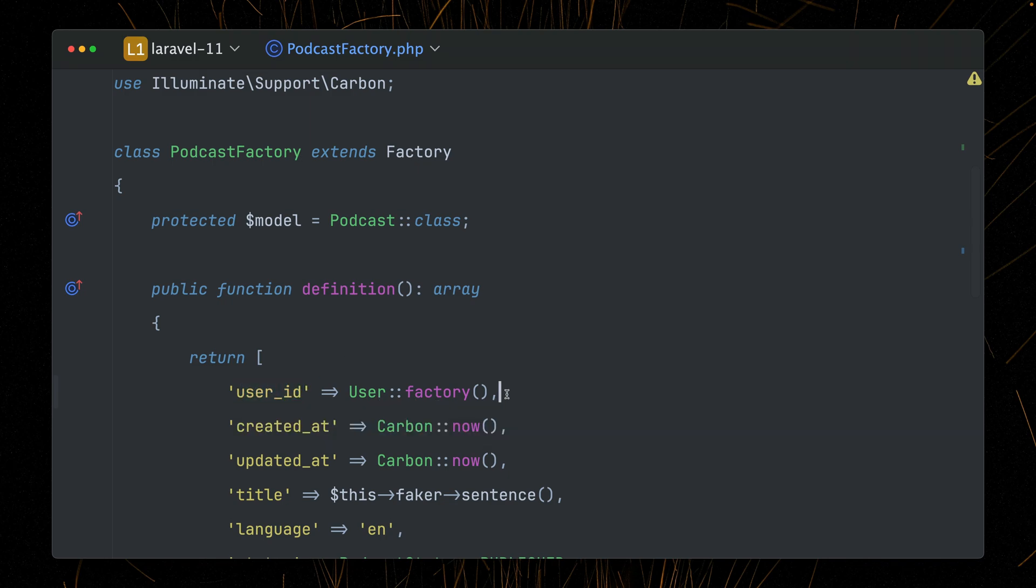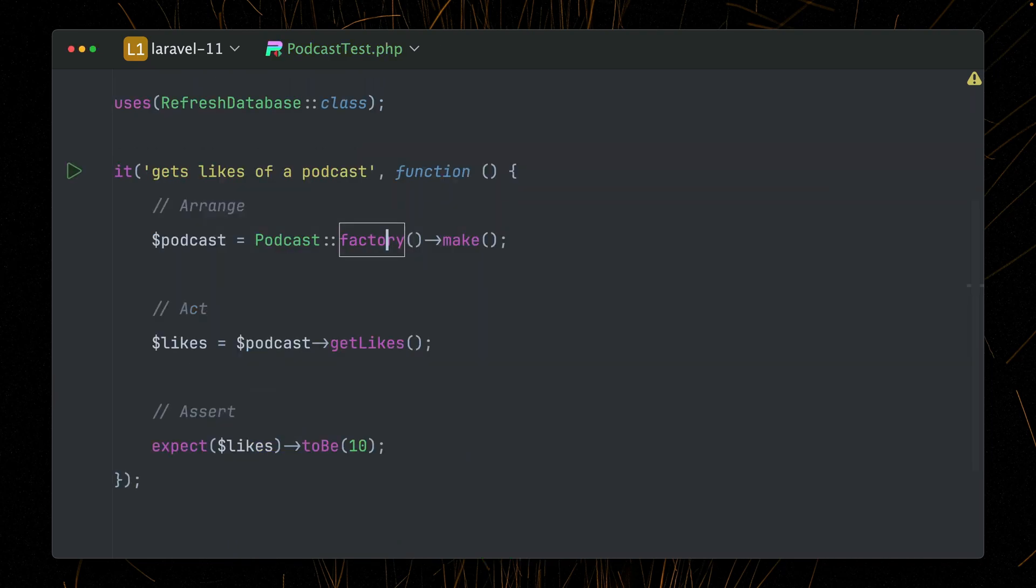I have set here that whenever we create a new factory for my podcast for the user ID, which is mandatory, give me a new user, which helps a lot if you need different related models. But in this case, it's a bit strange because we're intentionally using the make method so that we don't have anything in database, but still we have something in the database.